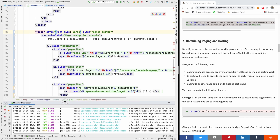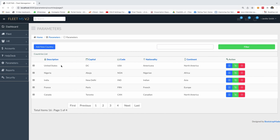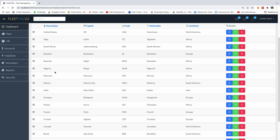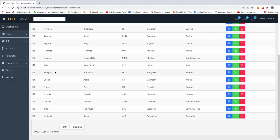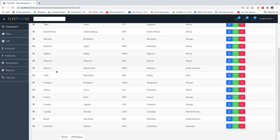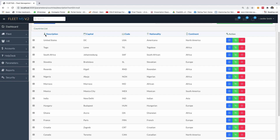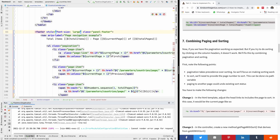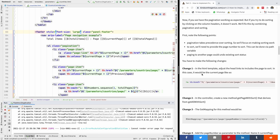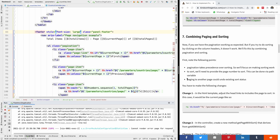Now we have to combine paging and sorting. What we are saying is: if we are here and I click on description to sort, once I click on description, it ruins the pagination - it breaks. That's because we did paging and sorting separately. Now let's combine the paging and the sorting.